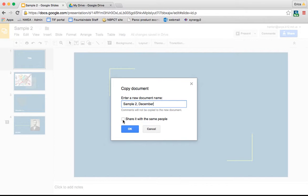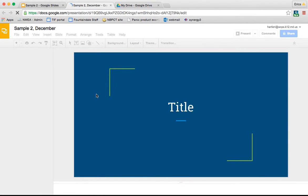Then you can click to share it with the same people if you'd like, or if you want to keep it separate, that's fine too. Press OK and it's going to open your duplicate in a new window.